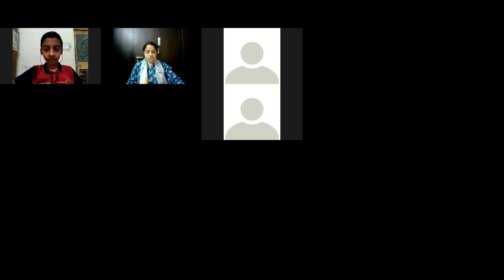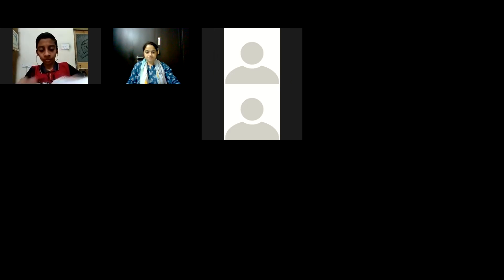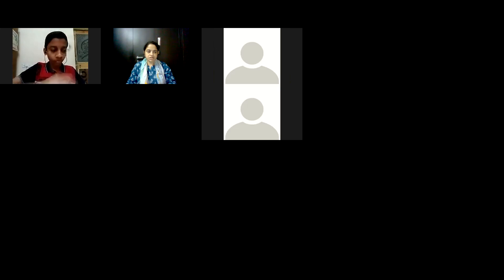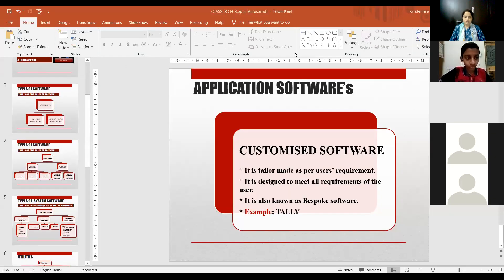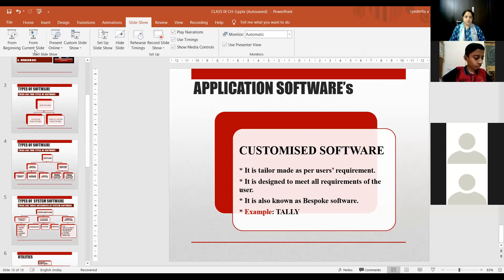What are the three types of system software? We had learned that there are two types of software: system software and application software. What are the types of system software?